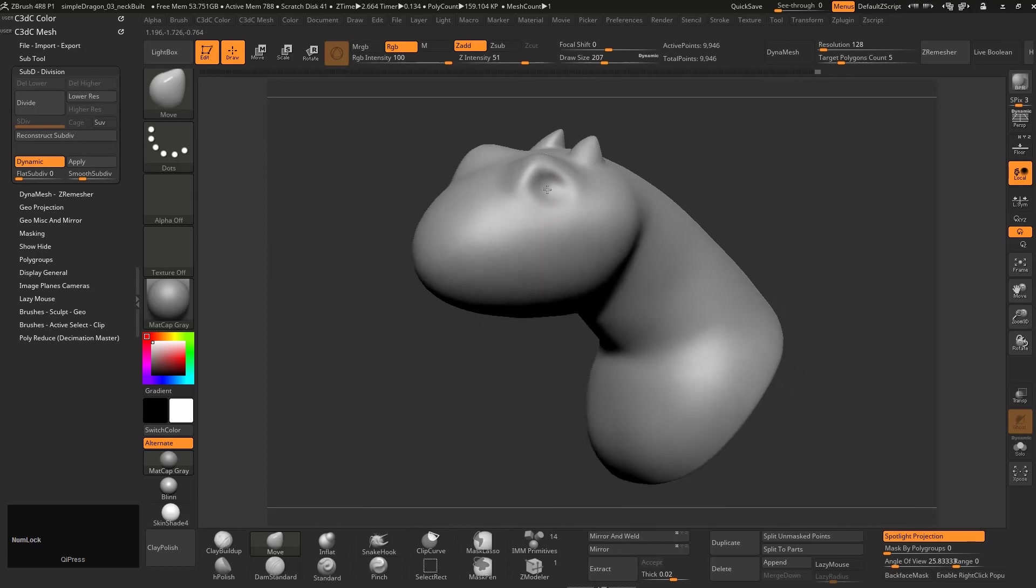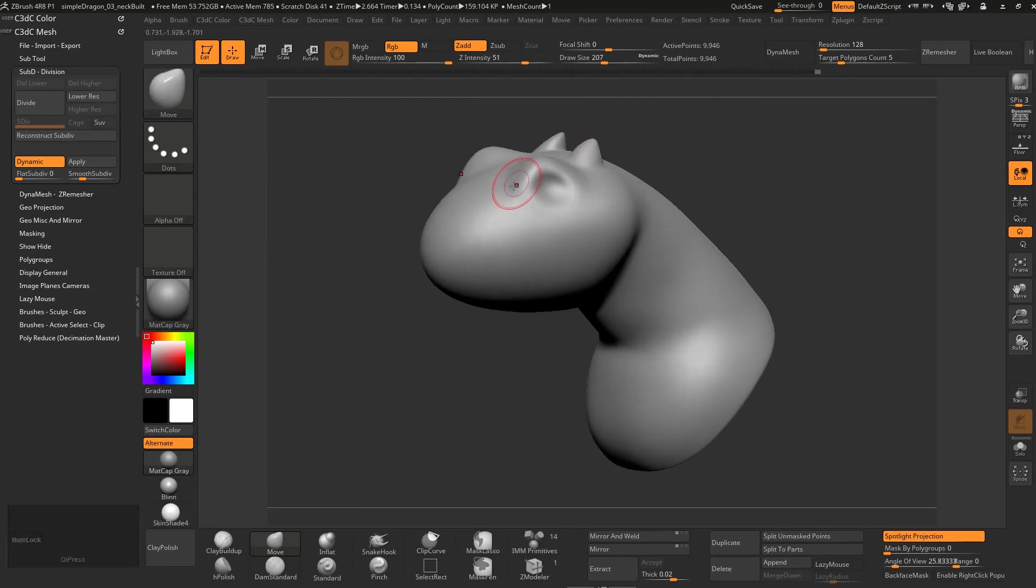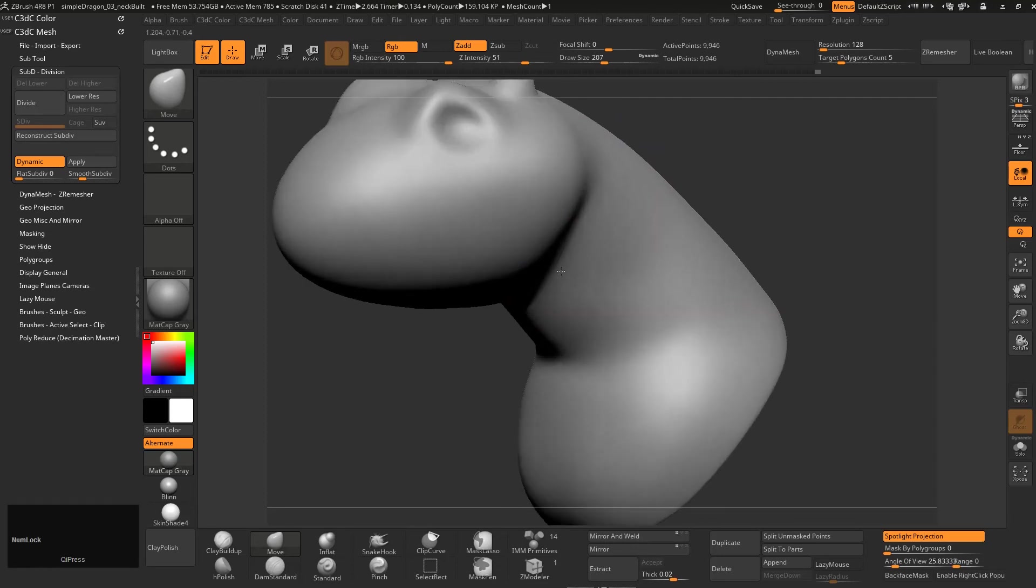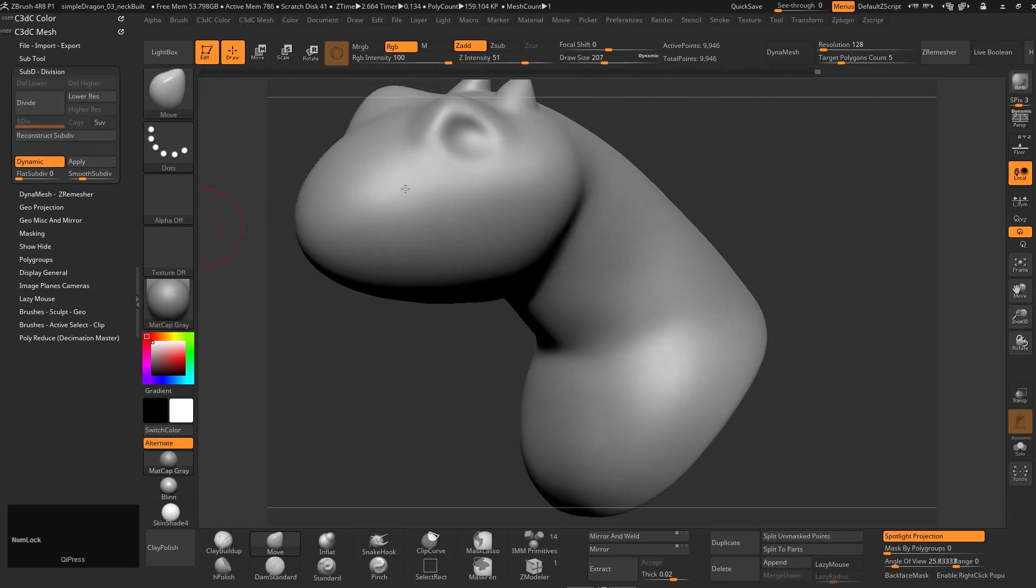So just thought I'd show you those workflows. So that's DynaMesh and ZRemesher. And the real power of ZBrush is the way that we can remesh and remesh and remesh. There's projection mesh. You can go into a lot of this.